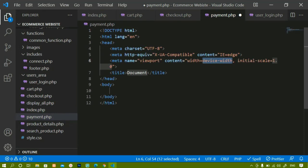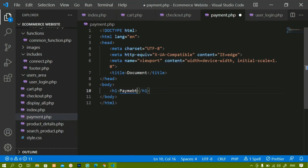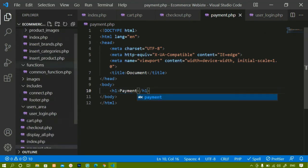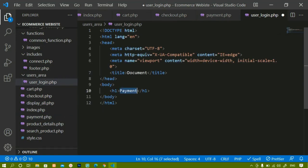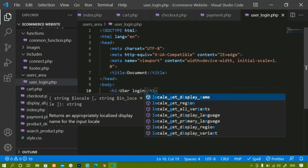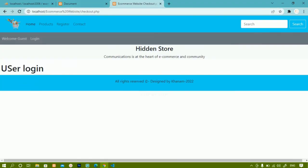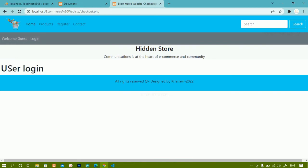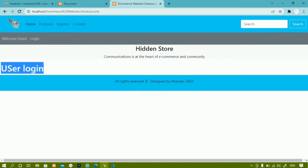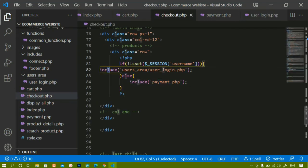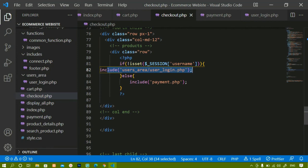Inside payment.php I'll write basic HTML with an H1 saying 'payment'. Inside user_login.php I'll write an H1 saying 'user login'. After saving and refreshing, I am redirected to user login because the user is not logged in — the session variable is not set yet. If that session variable were active, I would be redirected to payment option. Notice that inside checkout.php itself we get the user login output — we are not redirected to a separate file; we are just including the file.